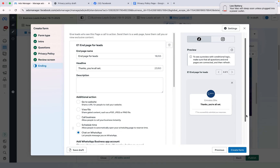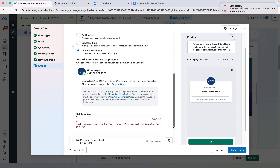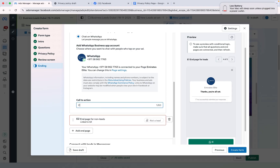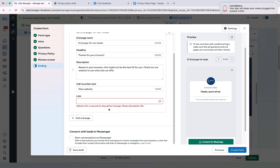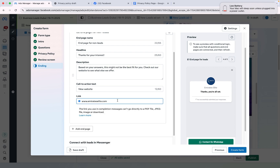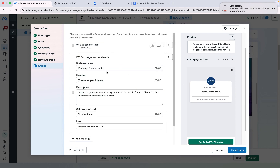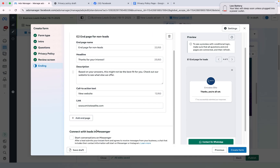I will paste the link in the privacy policy field and click Next. On the review screen, click Next. I can also select Chat on WhatsApp so that when someone submits the form they can contact us on WhatsApp. I will also paste the website link for non-leads who are not interested. Then I will click Create Form — my form is now created.